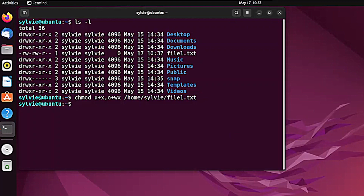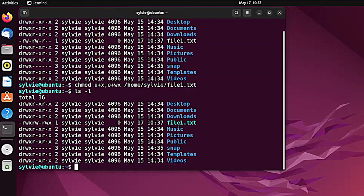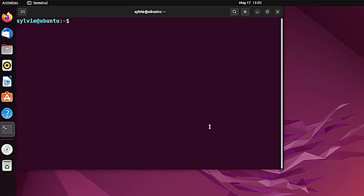Now let's check if the permissions are added to the file or not, following the same procedure. As you can see, I have successfully added file permissions to this file.